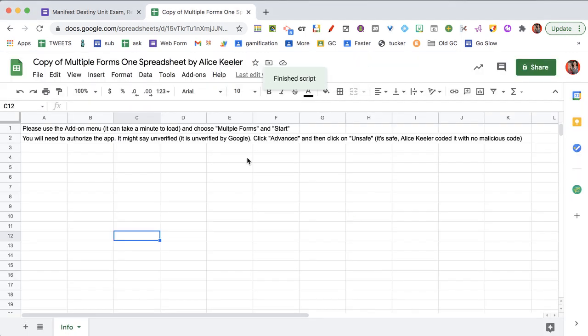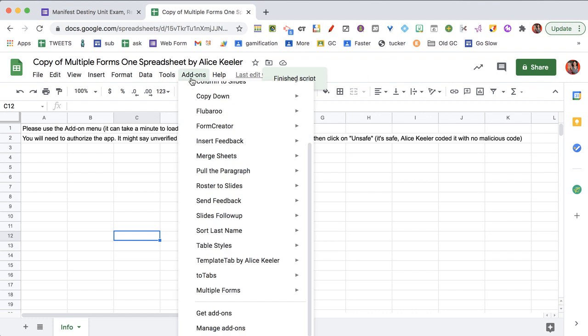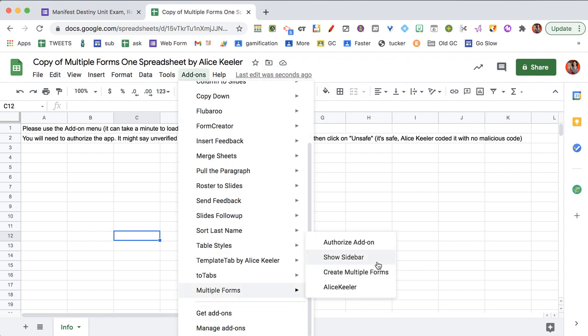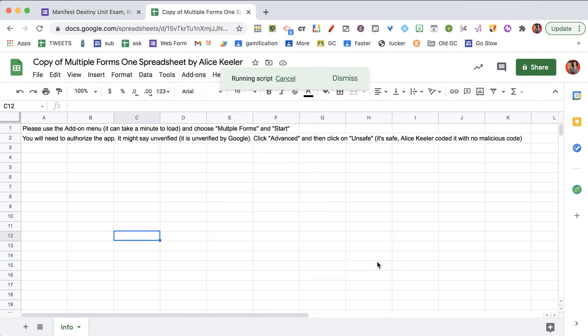Once you have authorized it, say OK. Go back to the add-ons menu. Under multiple forms, you can show the sidebar.